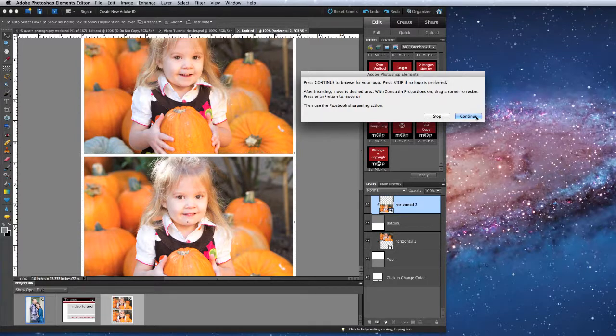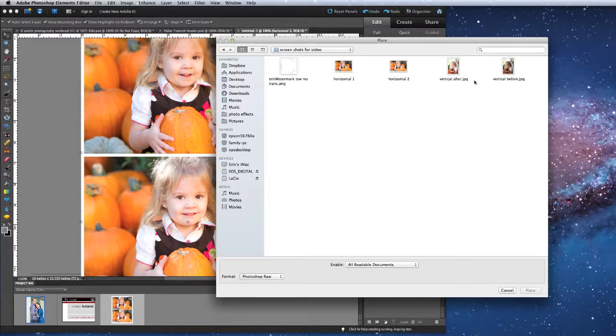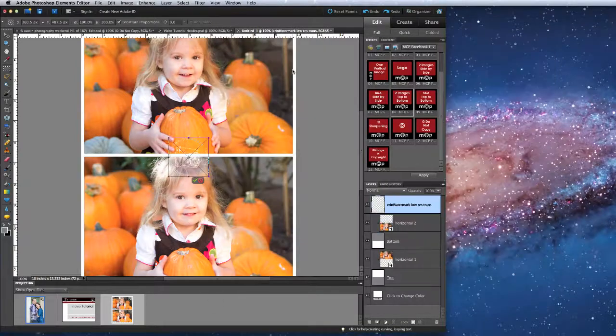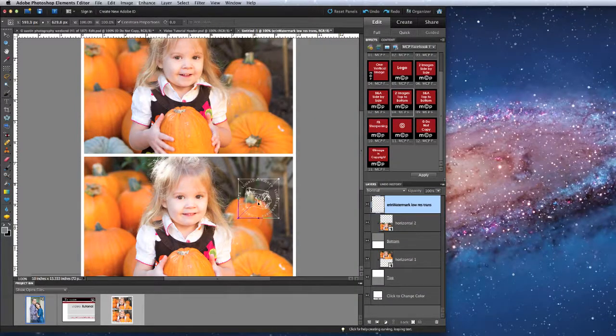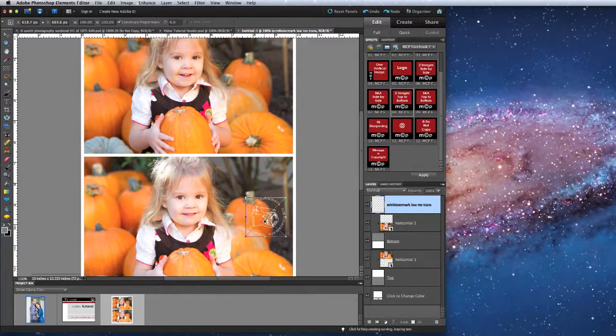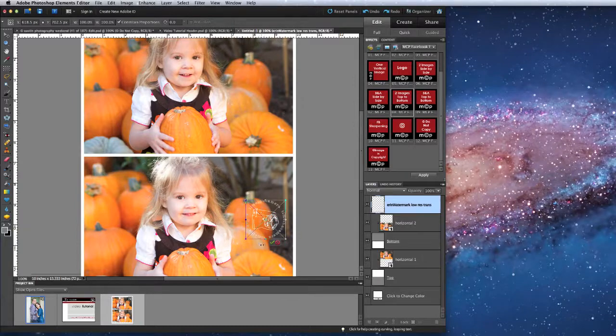If I want to add a logo, I would hit continue, navigate to my logo, and then I can click and drag it to place it, and size it as I need to.